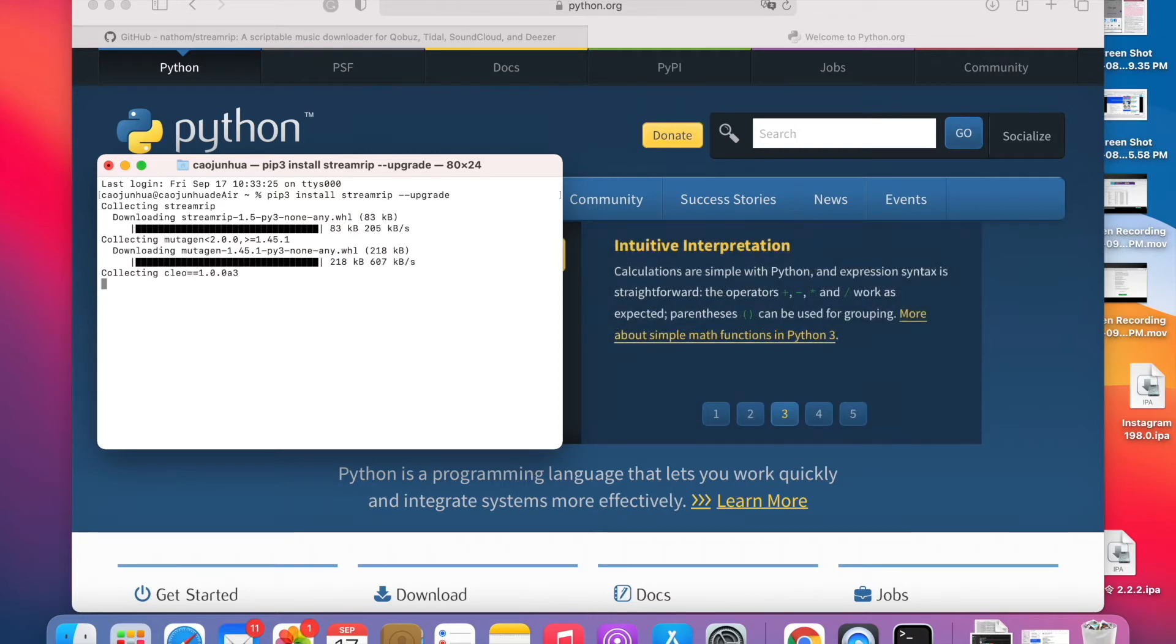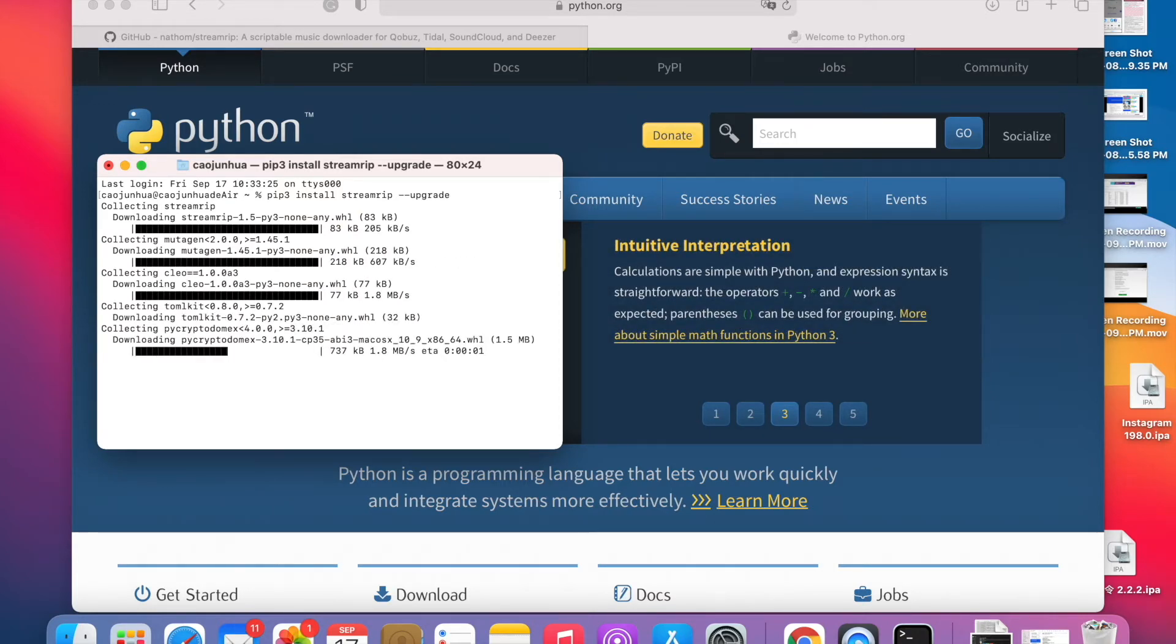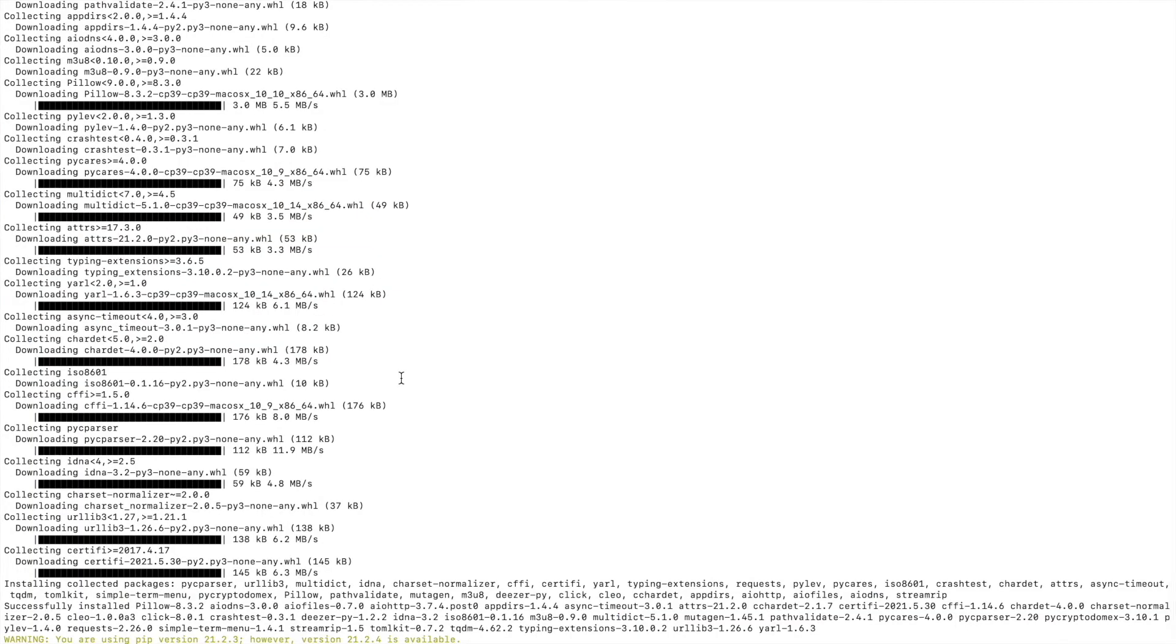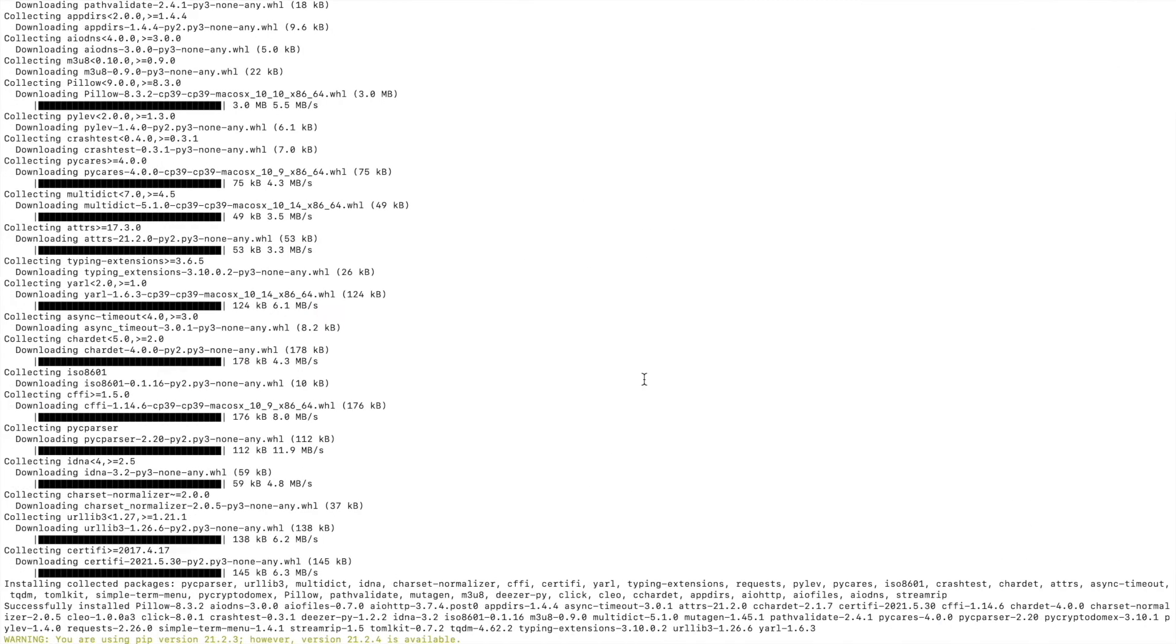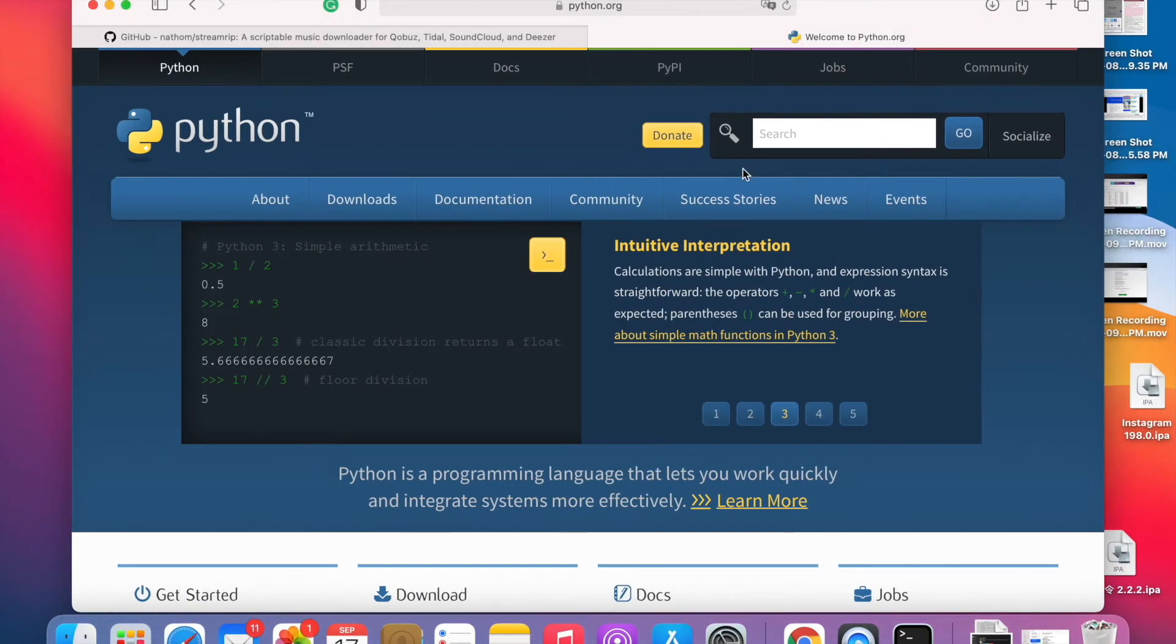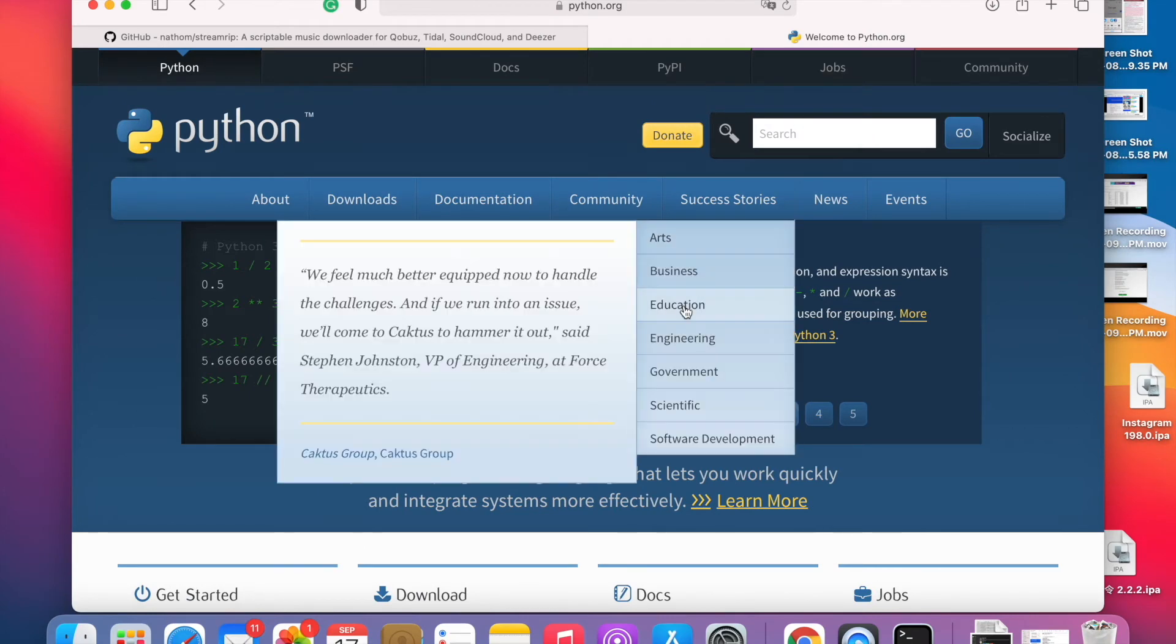It's all installed. I'm going to try to login. That's how you install Python and stream rip. Login to my Tidal.